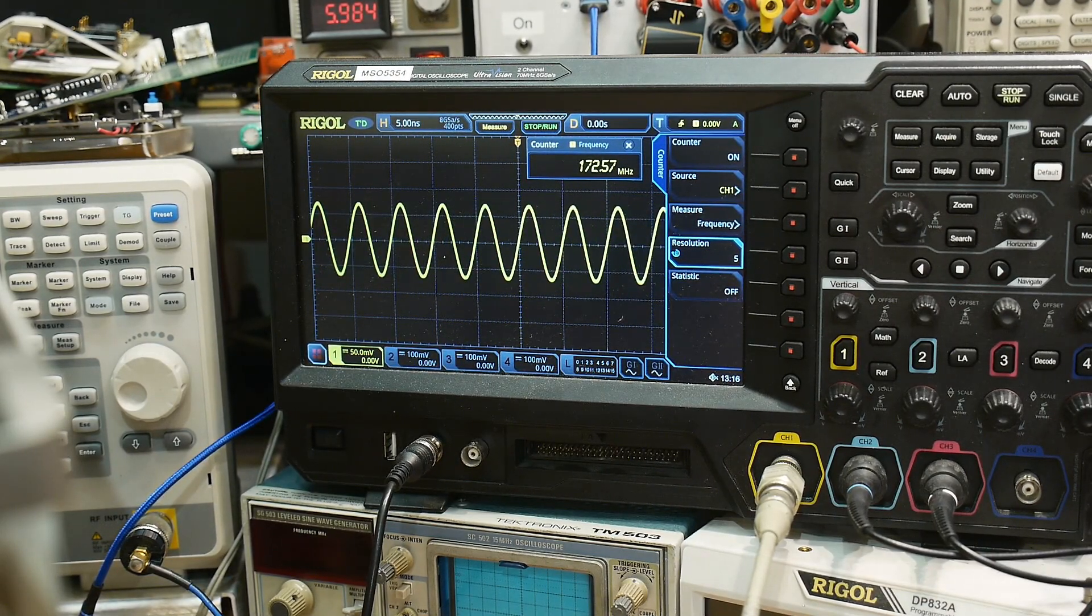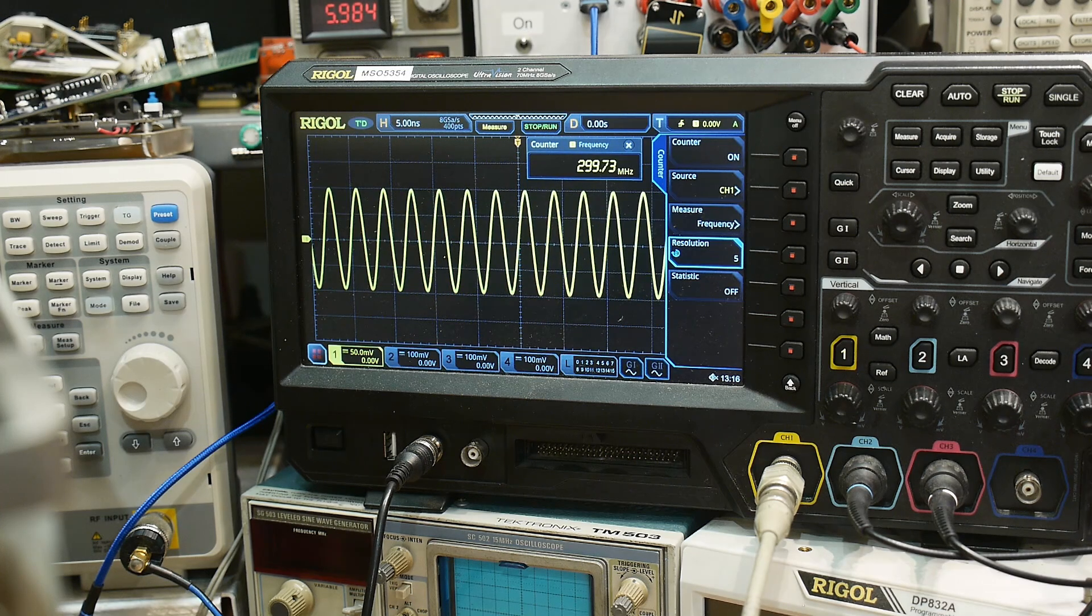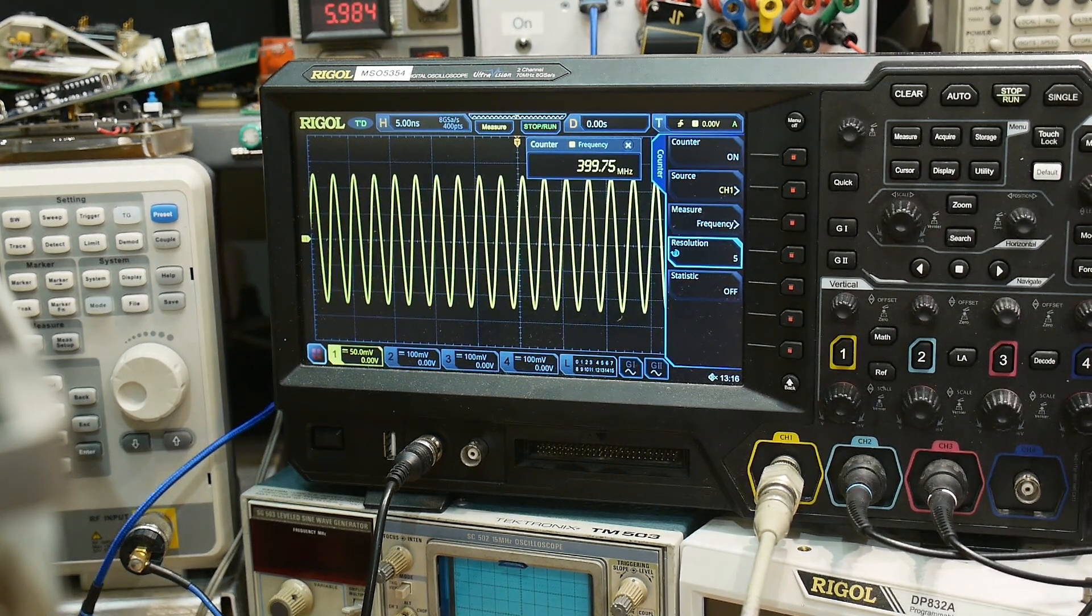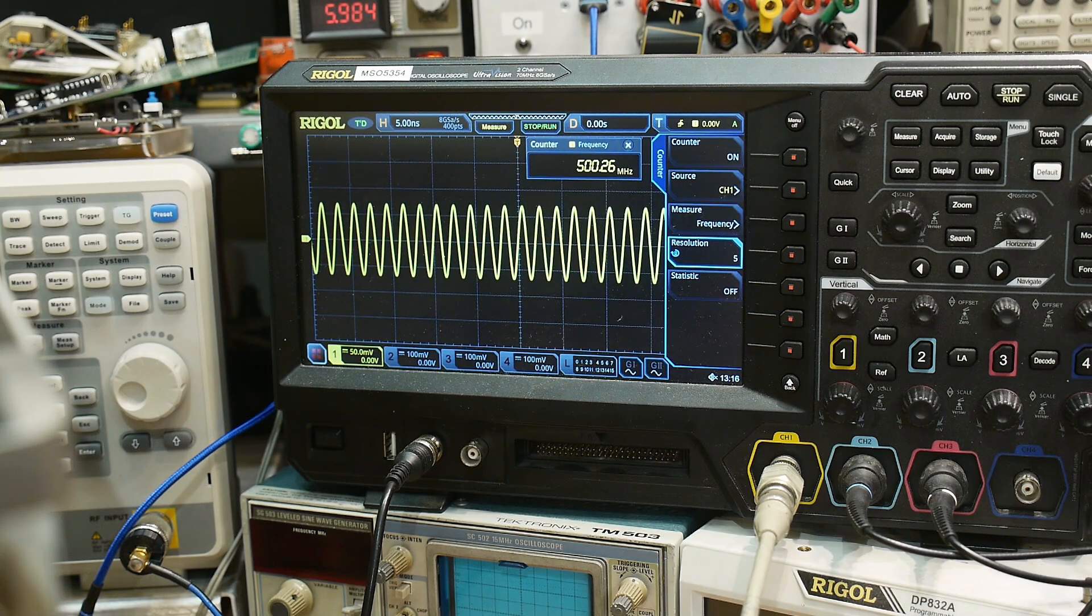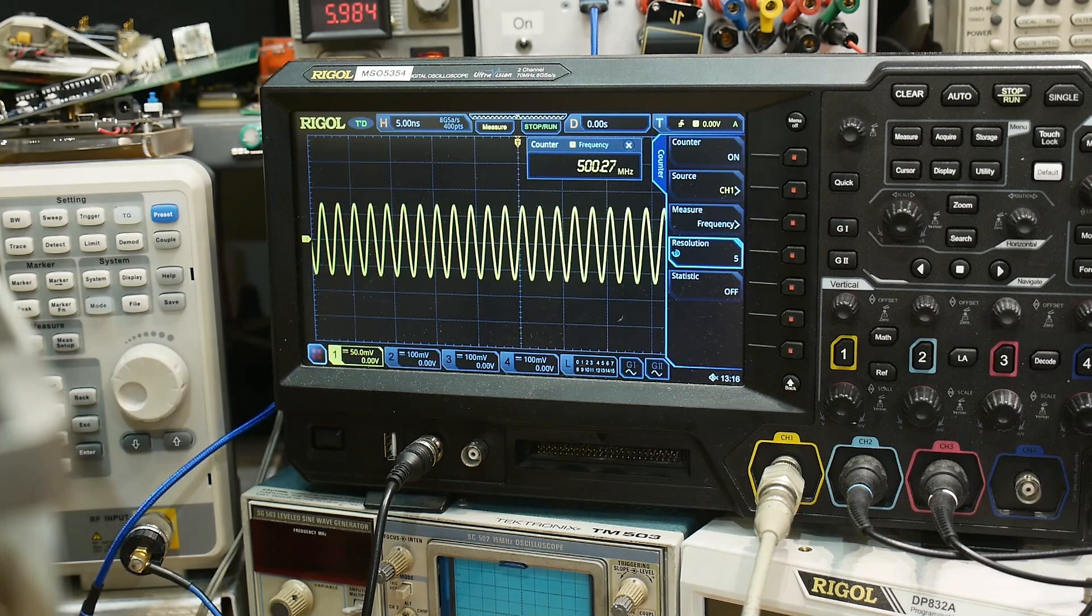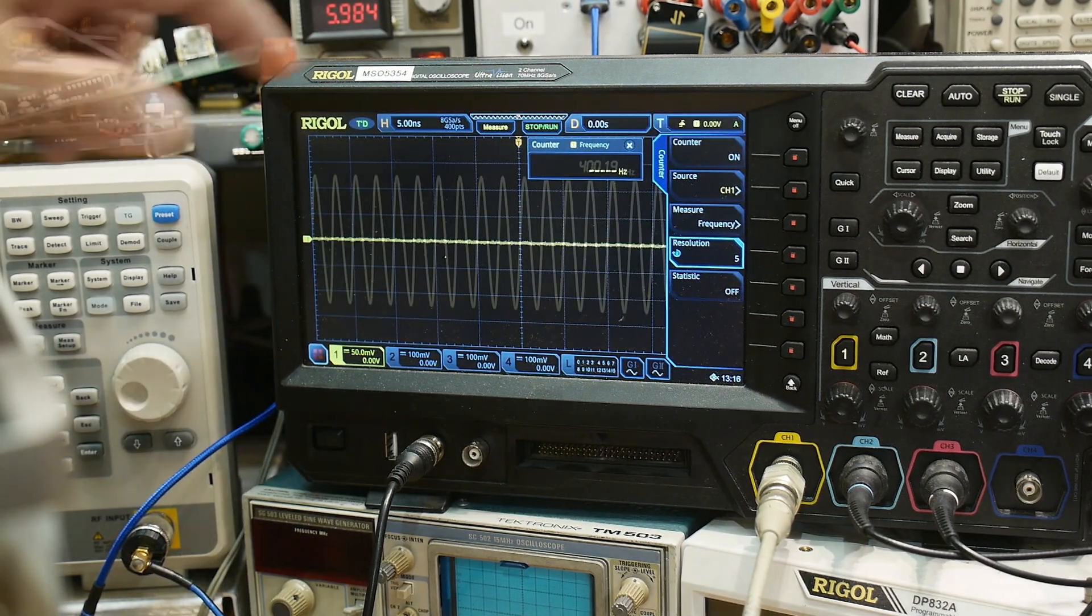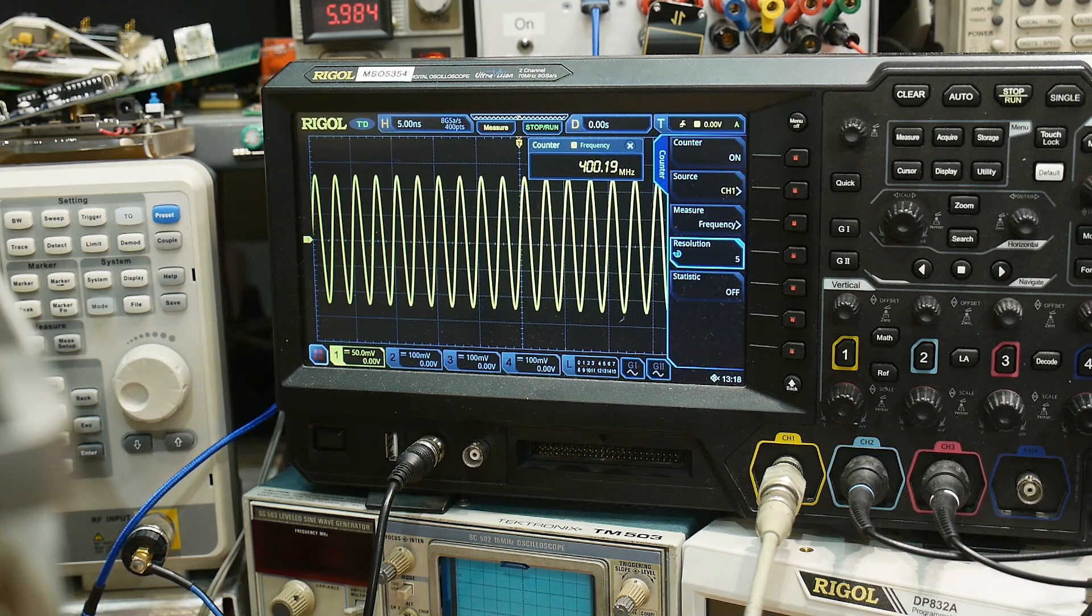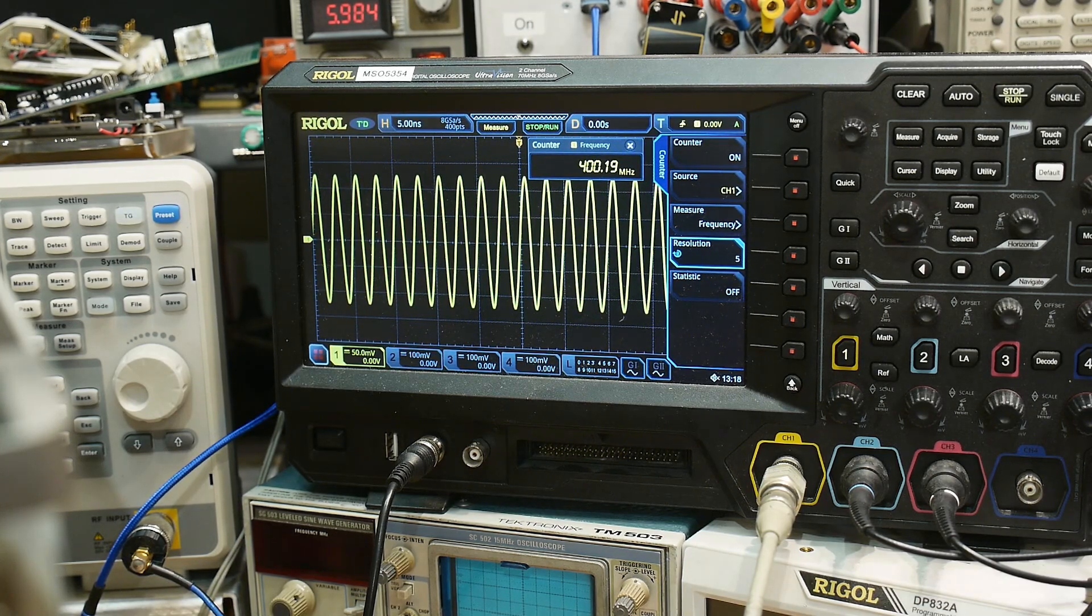And if I go to 200, 300, 400, and 500. My scope is only 350 but it will still display a 500 megahertz signal and measure. All right, so I showed that you can do the big steps.